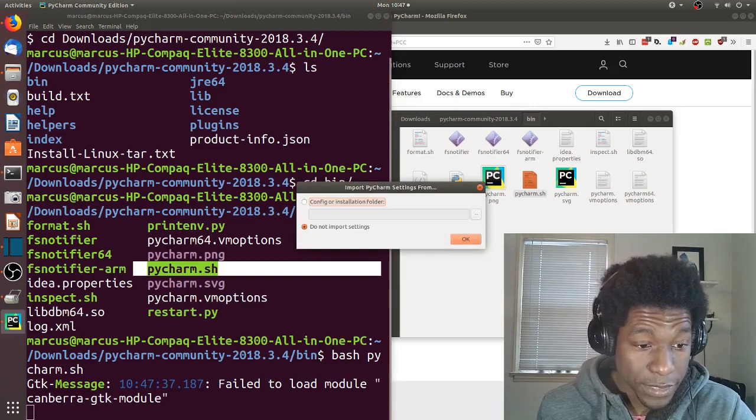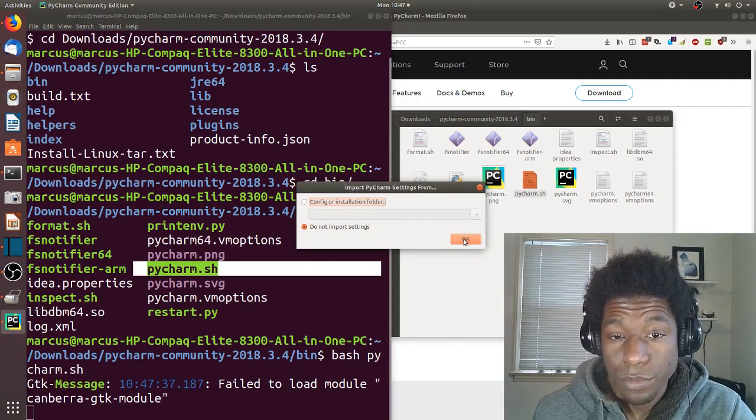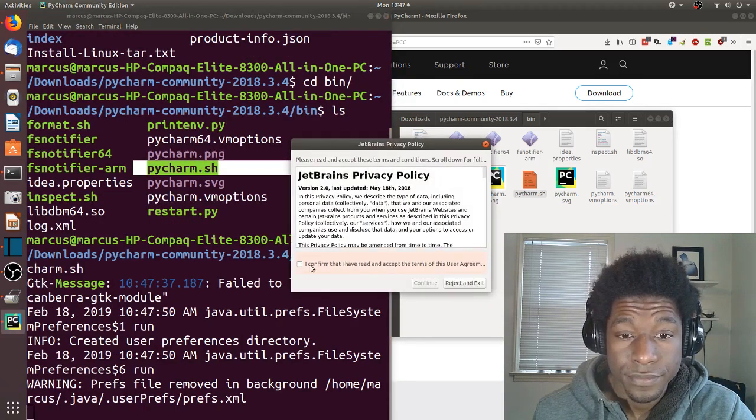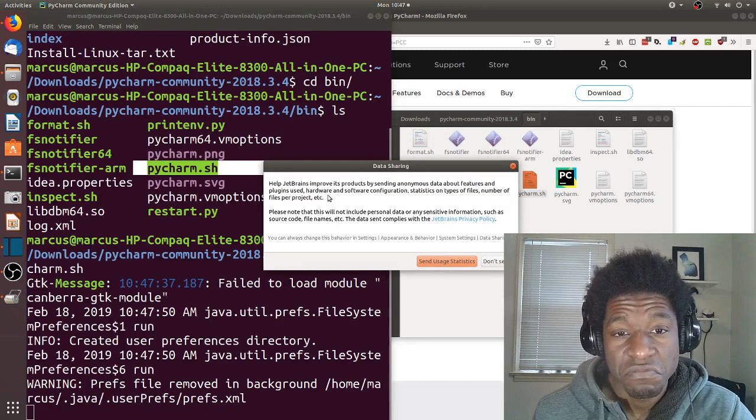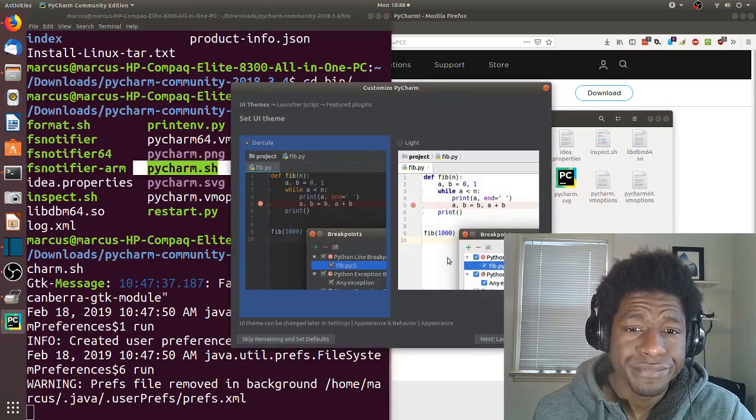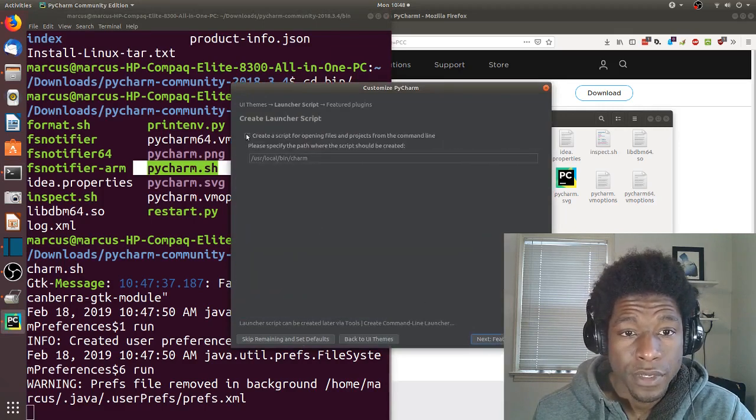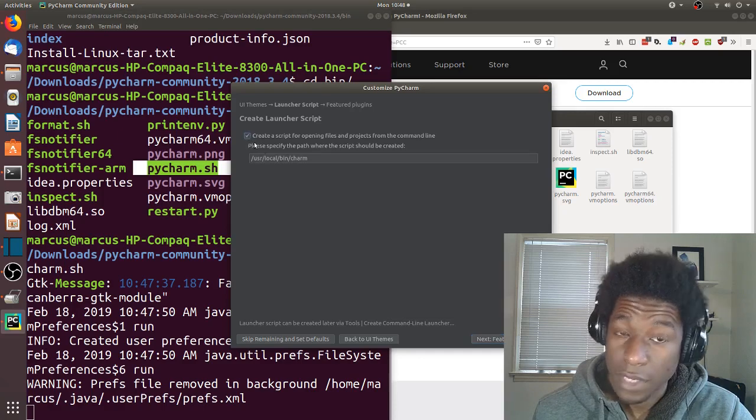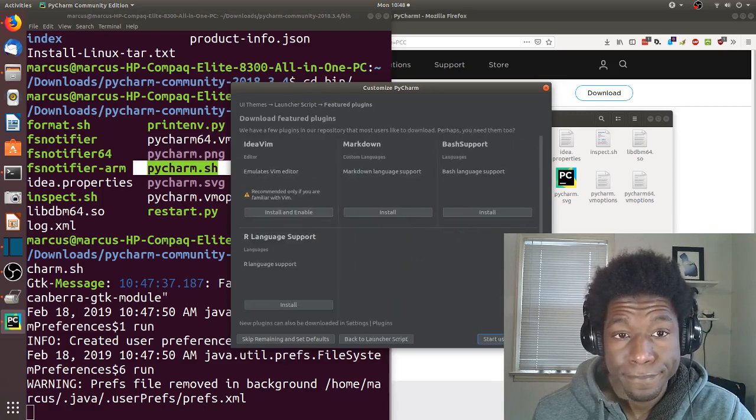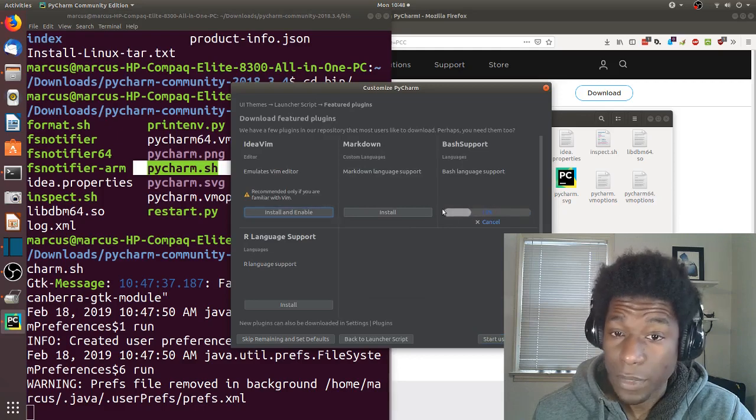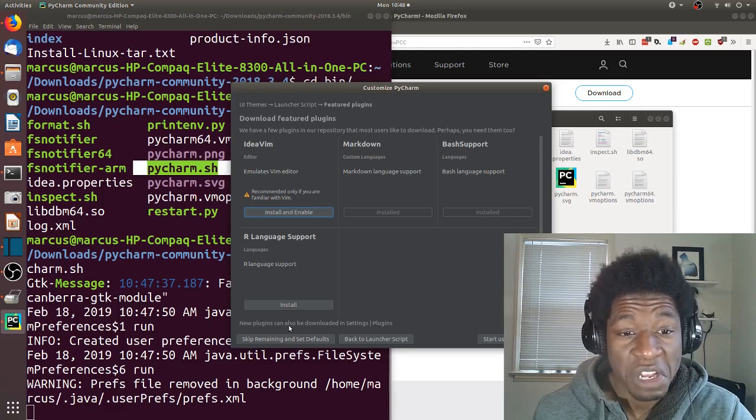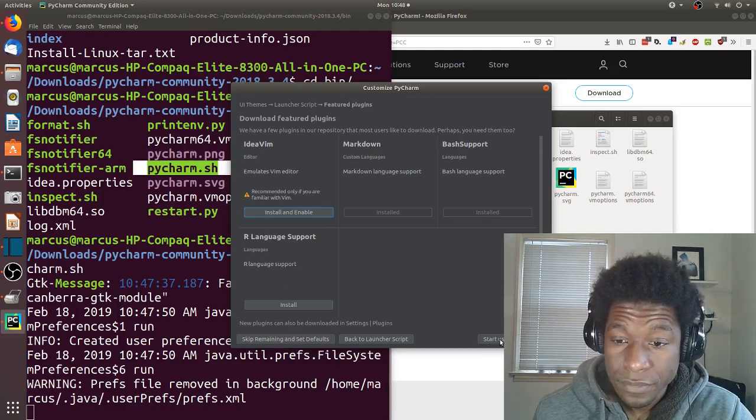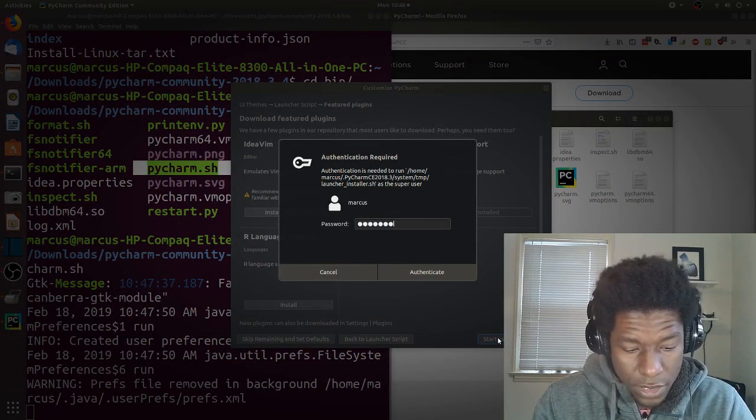I will put everything in downloads and this is PyCharm. Here they have the bin, and you can see right here they have the .sh file that I just clicked on. If I did something like bash pycharm.sh, I have no idea about that, failed to load something but that's a GTK thing. Do not have anything I want to import. Do I care about your privacy agreement? Sure. I'll send. Dark theme. Create a script for opening files and projects from the command line. That sounds useful. Looks like it's gonna be called charm. Okay. Feature plugins, markdown sounds nice. Start using.